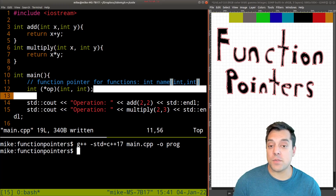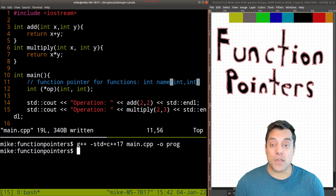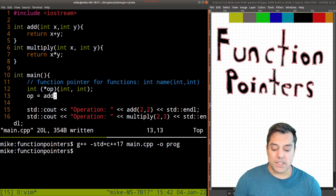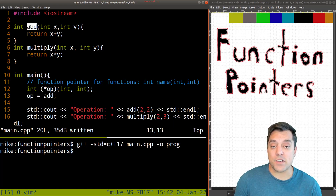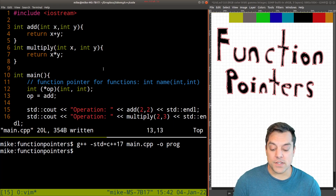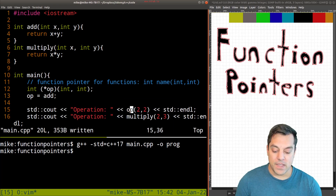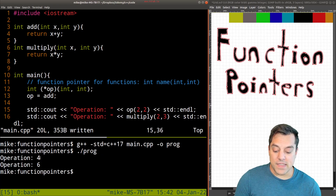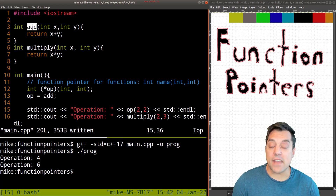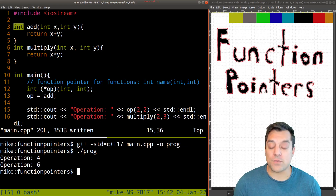Now that I have my function pointer, we're going to do the same thing that we do with our pointers — we have to point them to something. And we do that with the equals operator. So what I'm going to do is say op equals add. And really, that's it. So now we're pointing to the add function. The signature matches: we have two ints as the parameters and an int as the return type. So now instead of calling add, I'm just going to call this operation. And we'll see that the appropriate function is called. Our function pointer here points to the add function and knows to pass in the two values into x and y and return an integer.